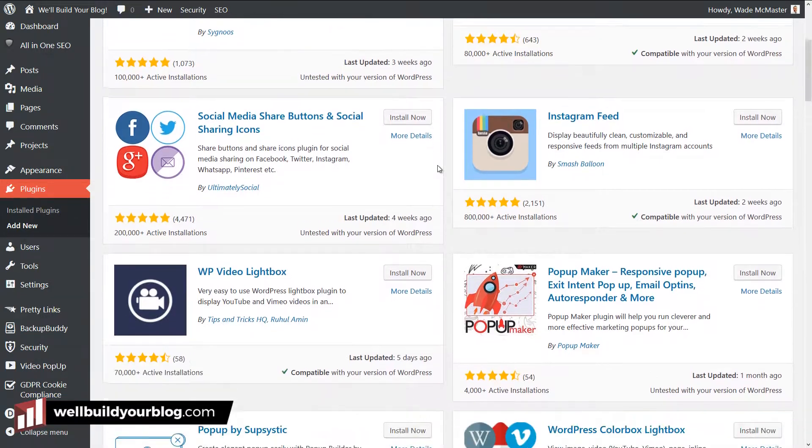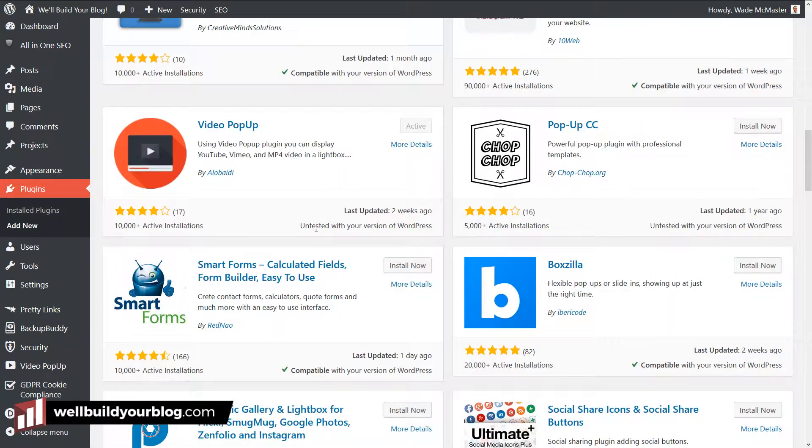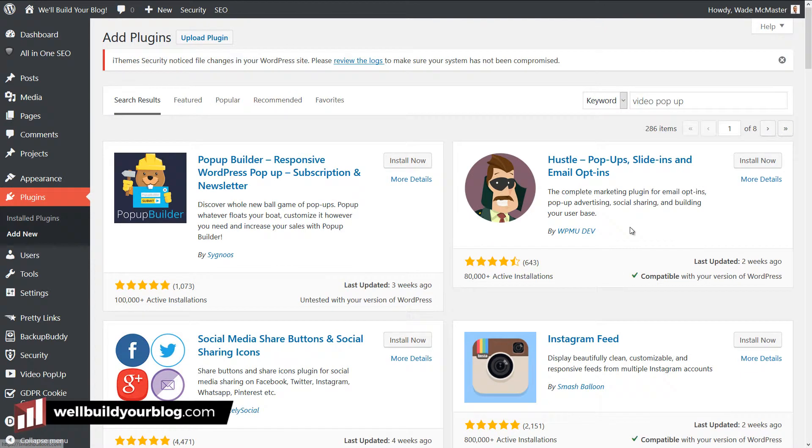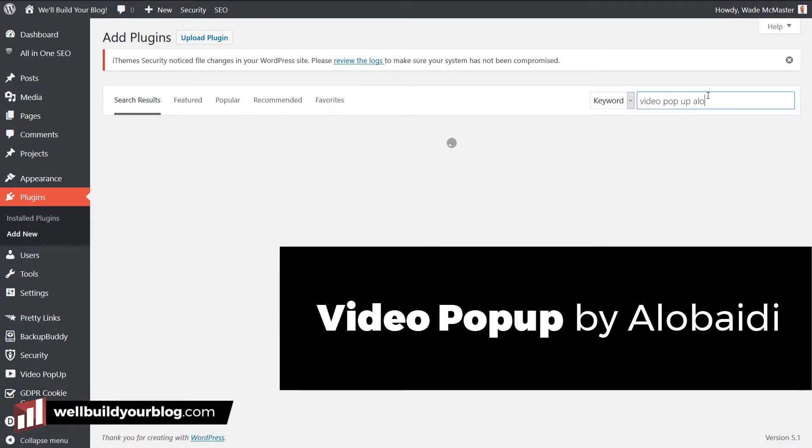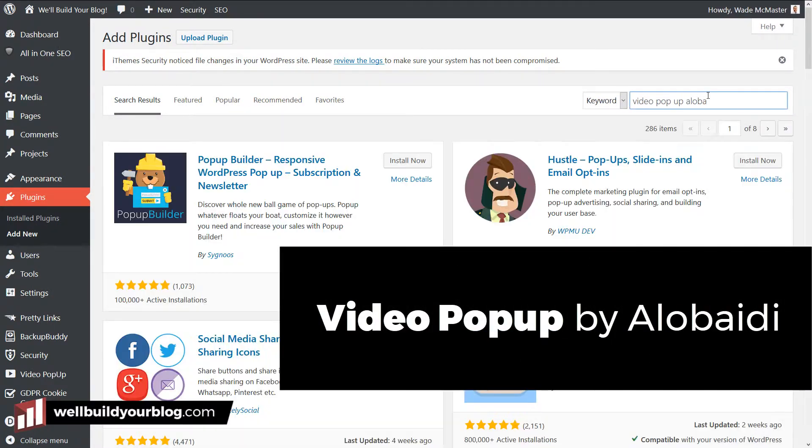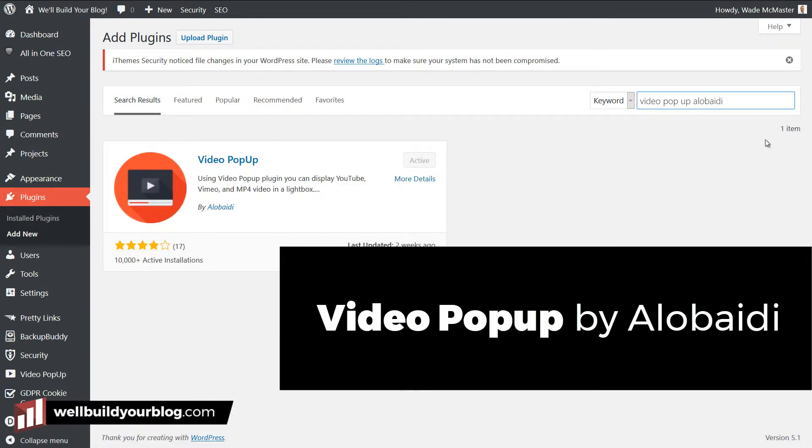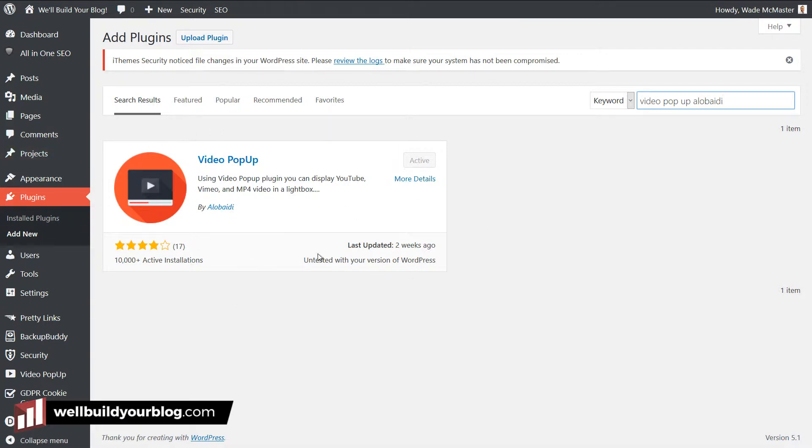And if you don't get it straight away, you might have to scroll a little bit, but we're looking for the Video Pop-up by Allo Beatty. So if you're actually not sure, we can type in Allo Beatty, which is, I'll pop that up on the screen in a sec. That's how you spell Allo Beatty. And that will actually refine those results down to that one plugin. So you just want to install that plugin, activate it, and then you're good to go.